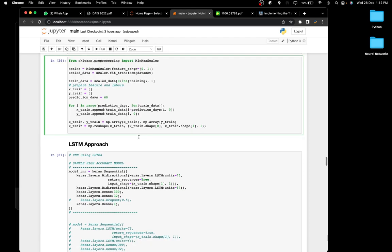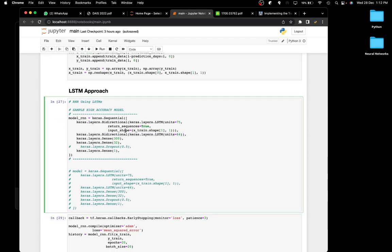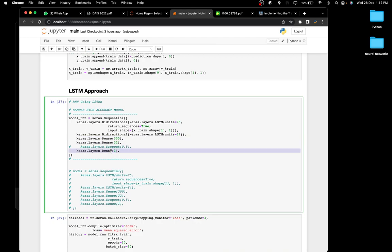I've used a bi-directional LSTM approach — not just a plain LSTM. We have a bi-directional LSTM with 75 units returning sequences, then another bi-directional LSTM with 64 units, followed by two dense layers with 300 and 32 units respectively, and finally an output layer with one unit representing the predicted price.